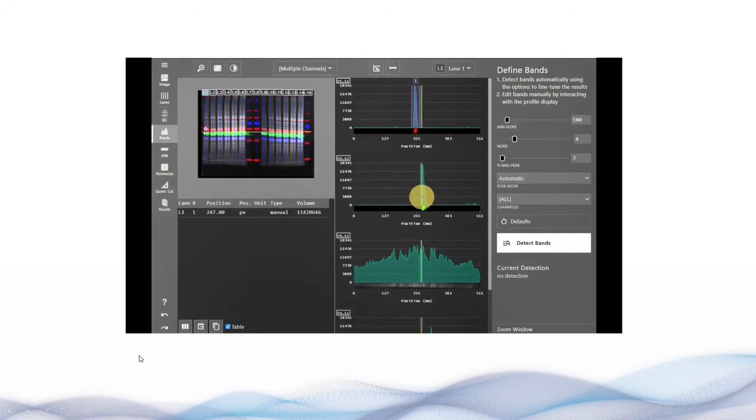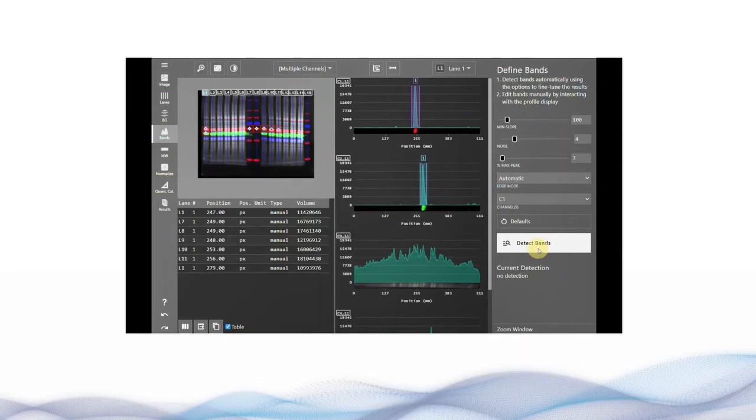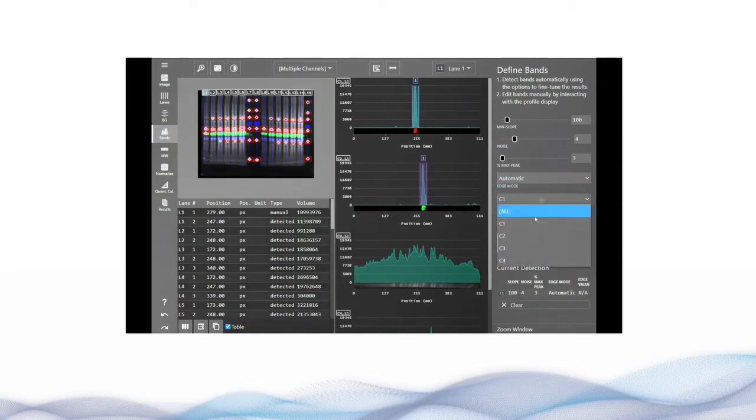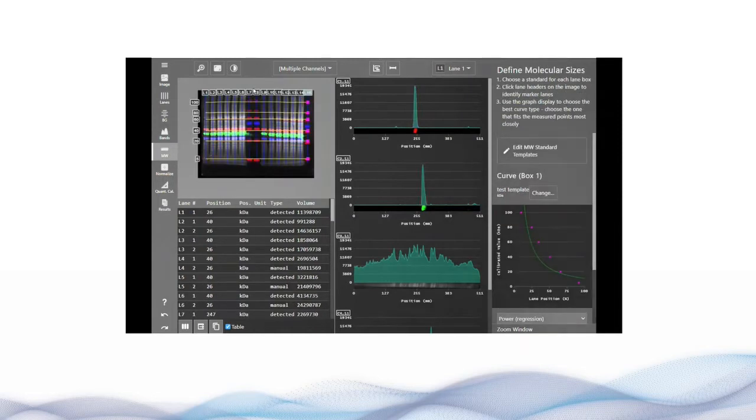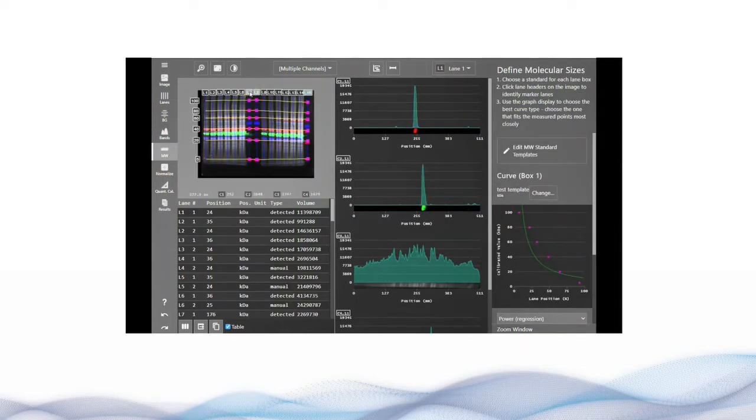To learn more about the basic multiplex workflow of finding your lanes, subtracting background, defining your bands, and your molecular weight, visit azorbiosystems.com.